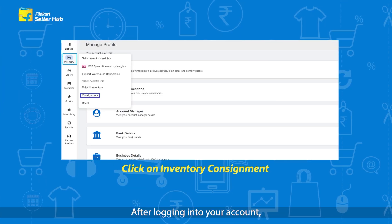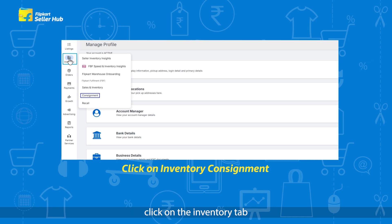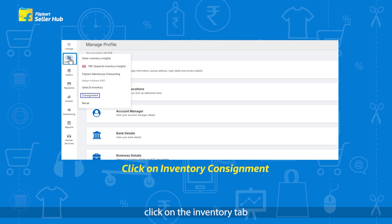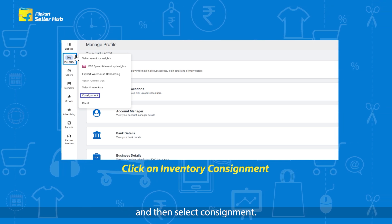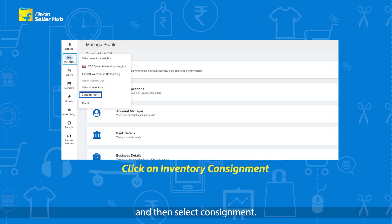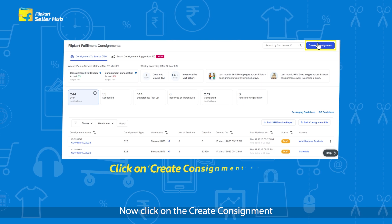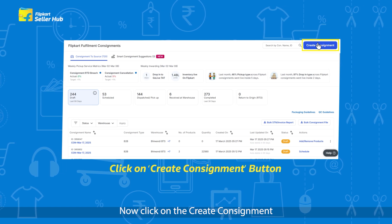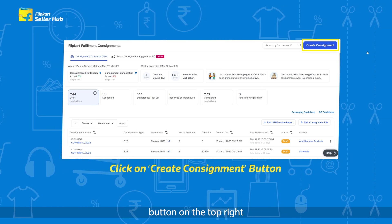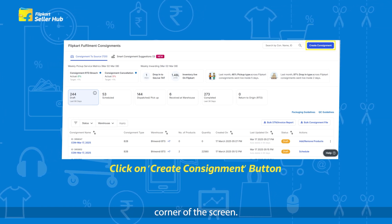After logging into your account, click on the Inventory tab and then select Consignment. Now click on the Create Consignment button on the top right corner of the screen.